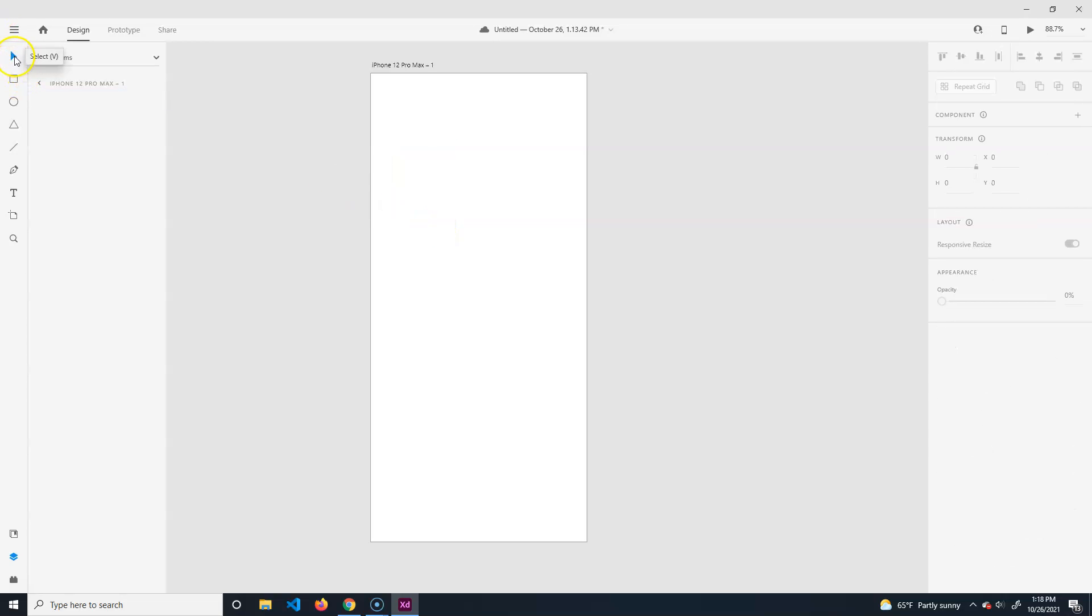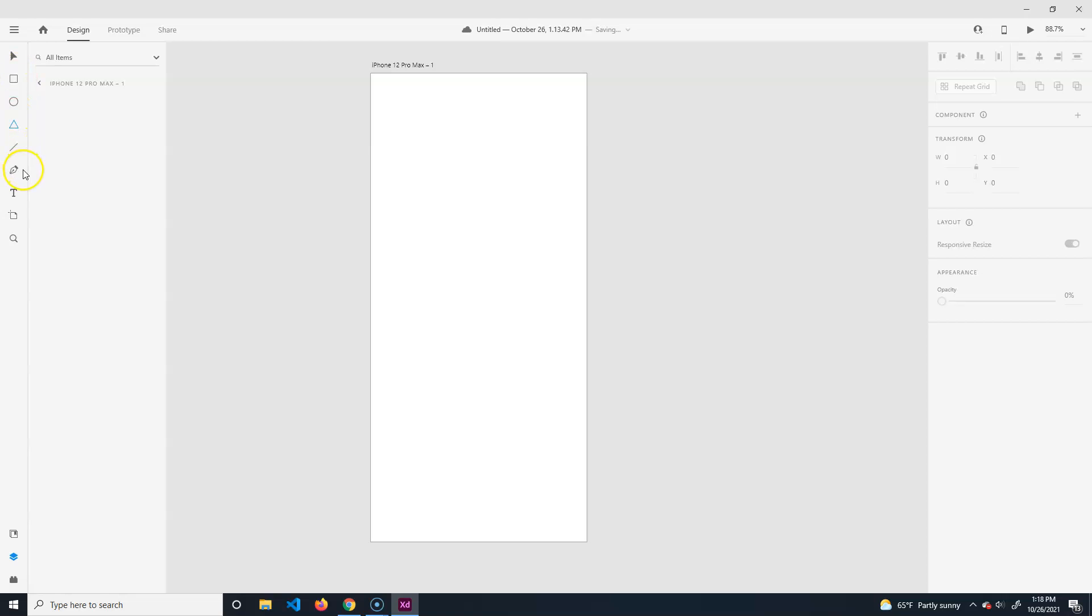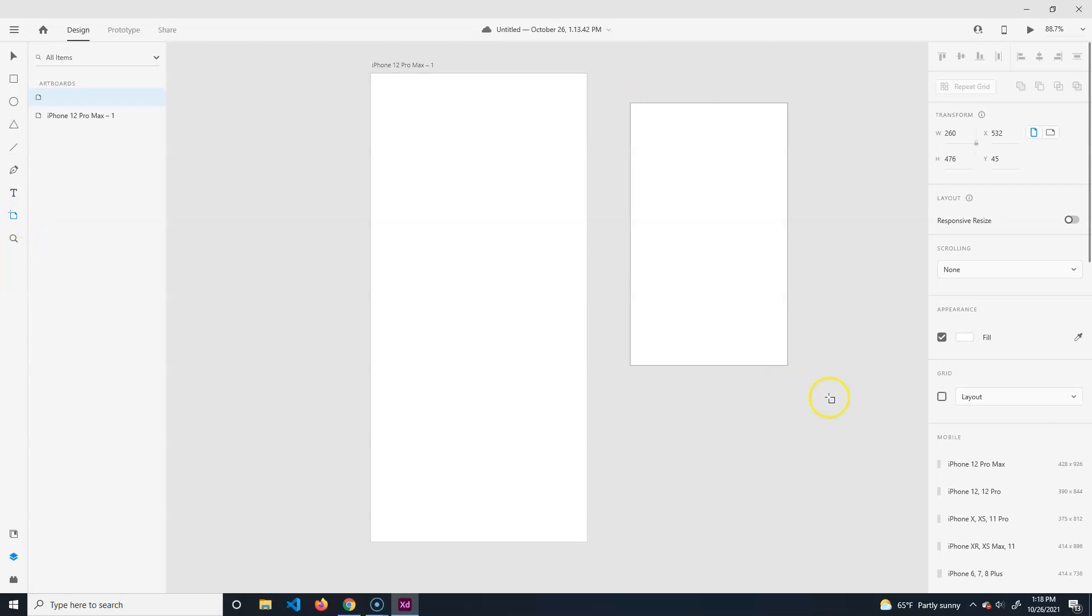We have a rectangle, an ellipse, and a polygon tool. Then line tool, pen tool - kind of your typical vector tools. You can see there isn't all that much there. Type tool is pretty obvious.